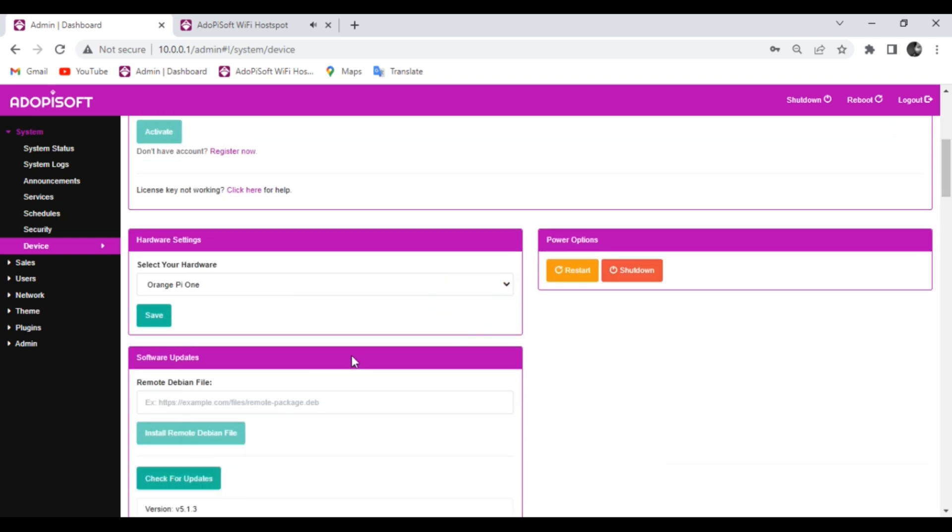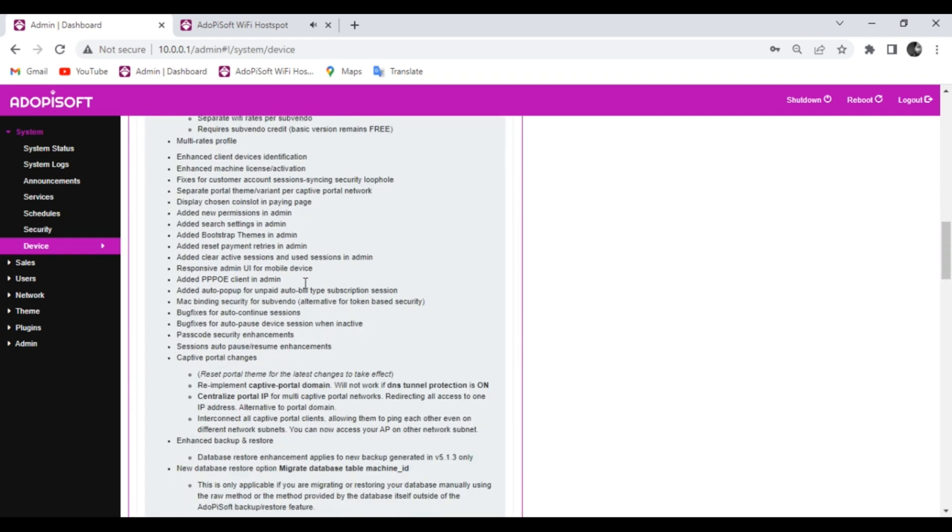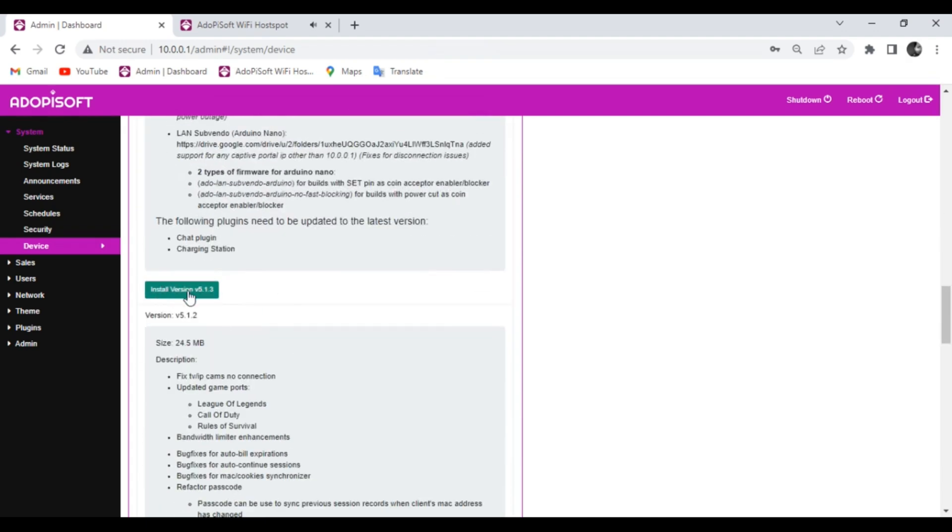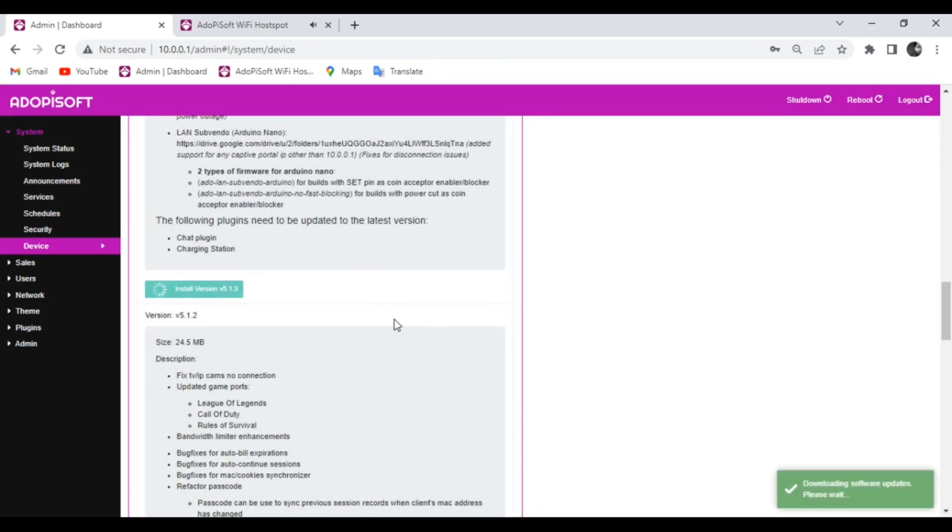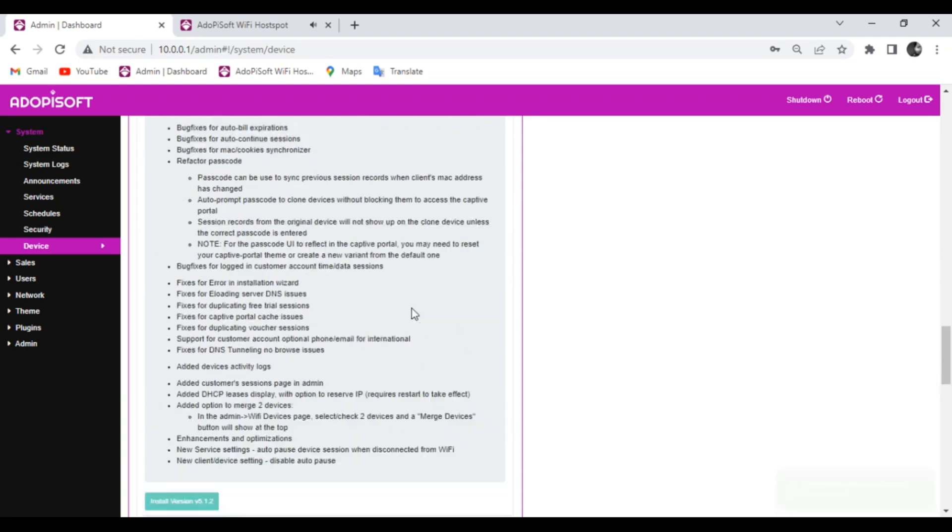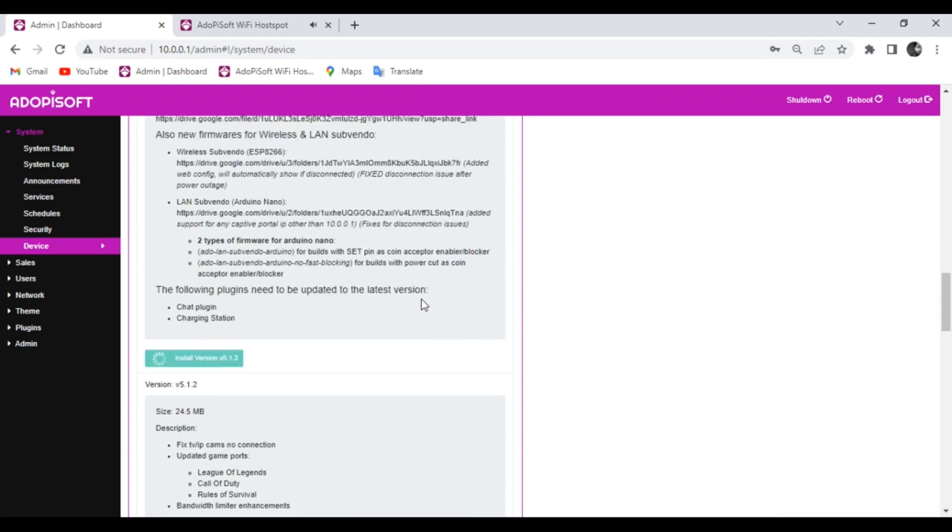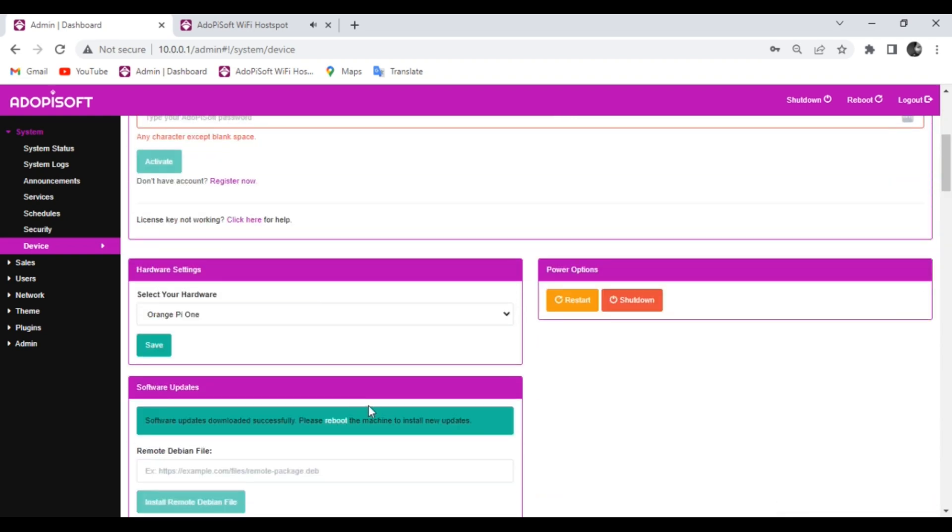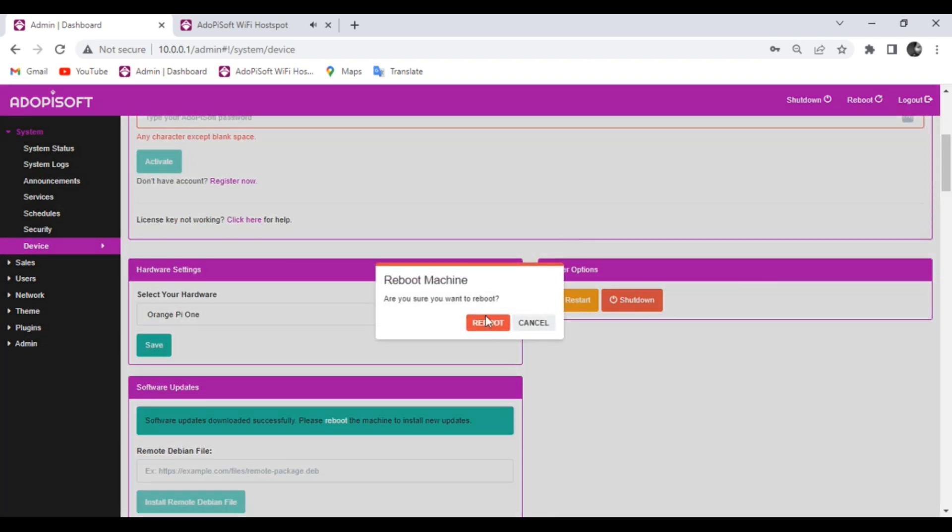Click the Check for Updates button and select the latest version which is the 5.1.3. After successfully installed, you must reboot the machine to apply the changes.